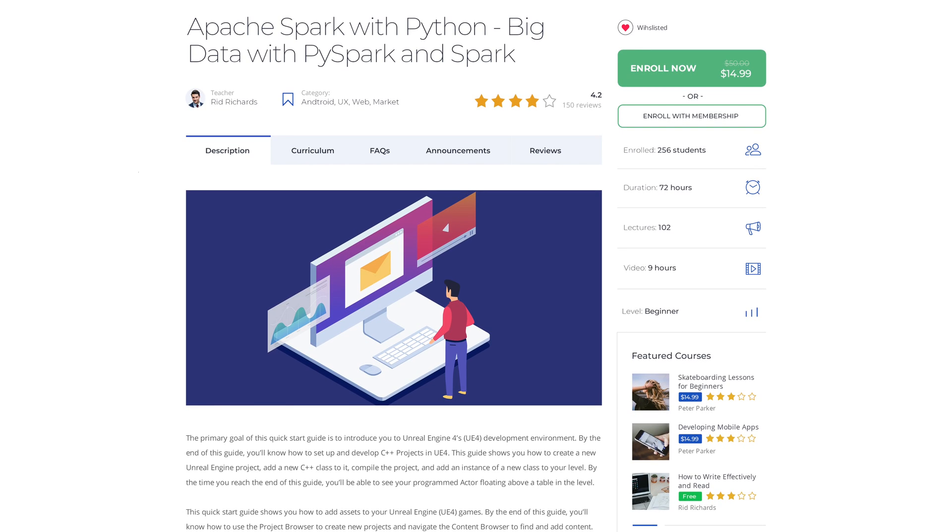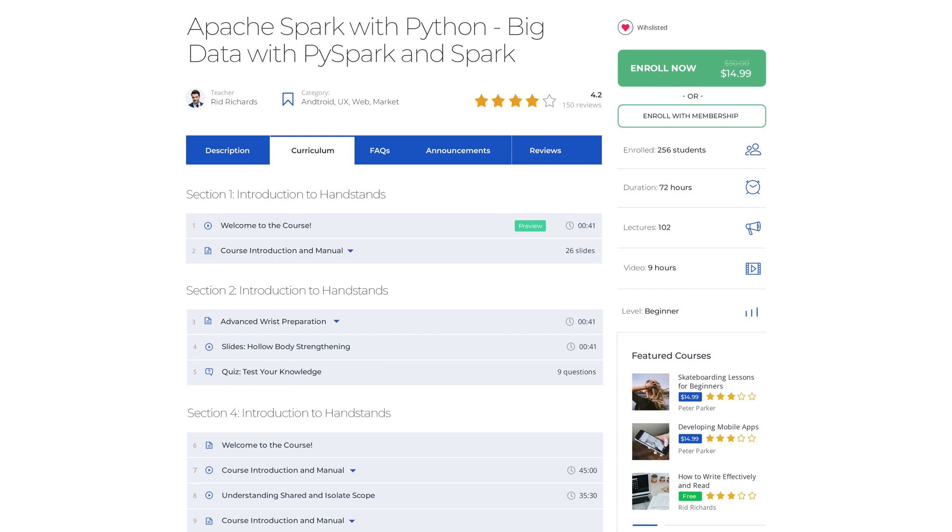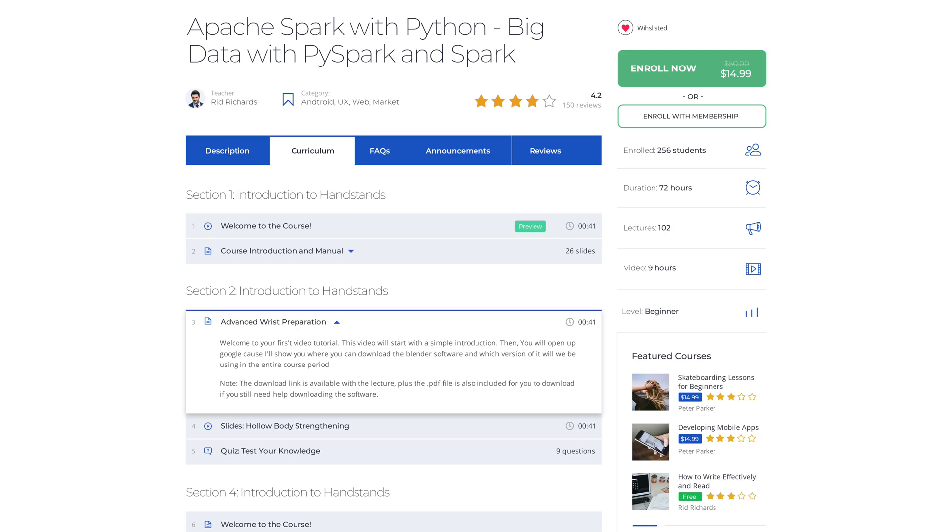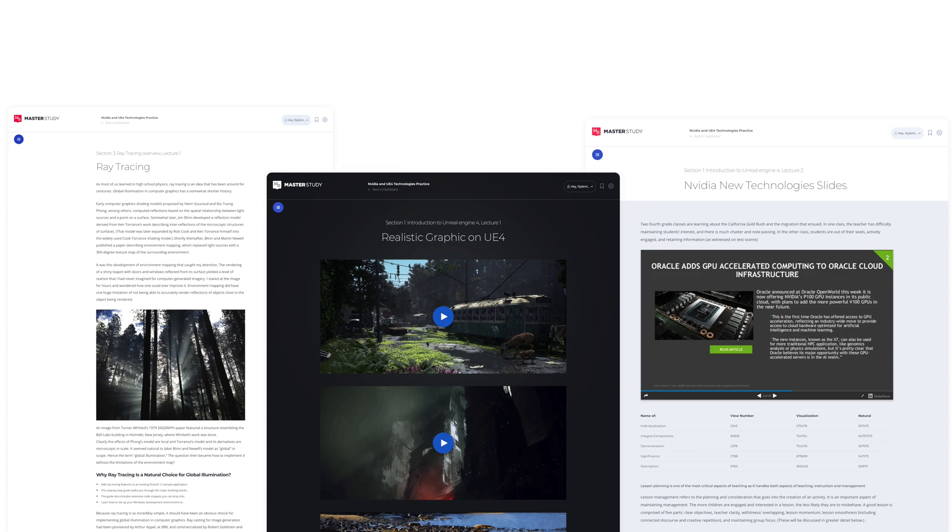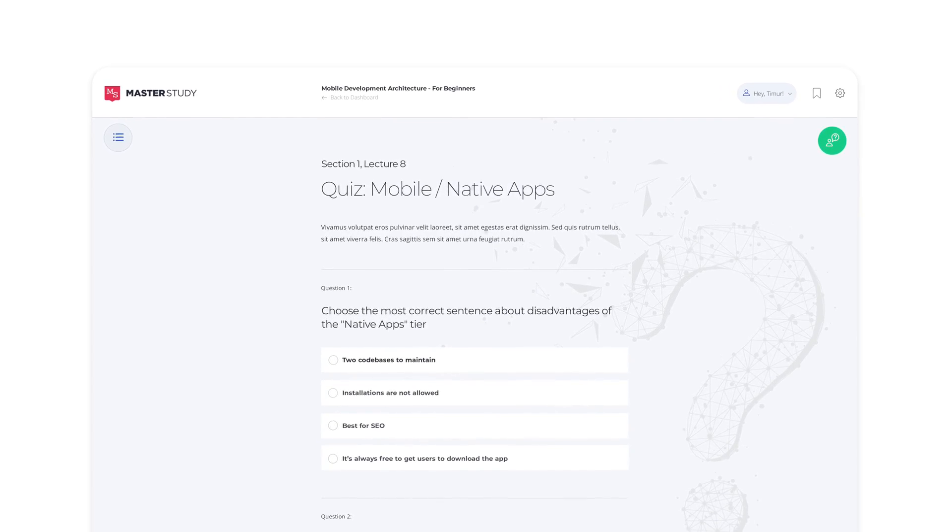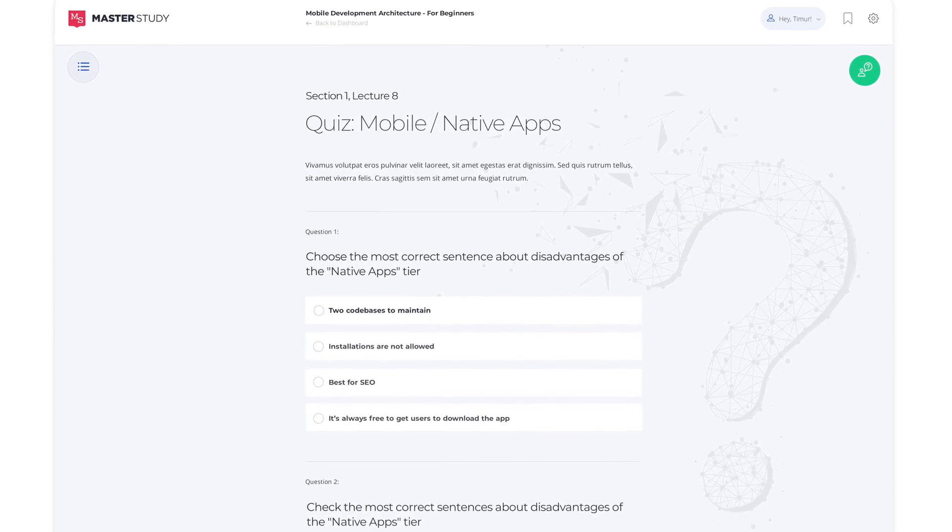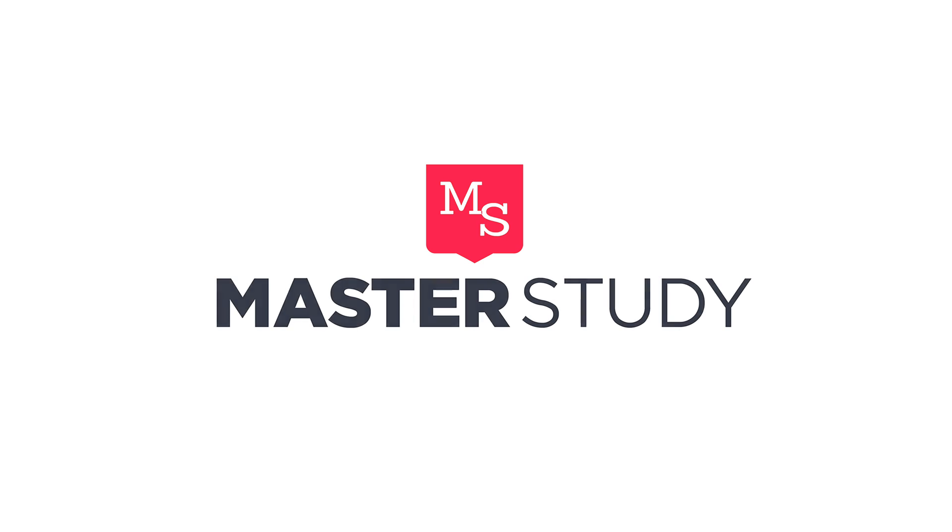Hi everyone, this is StyleMix Themes, and today we will show you how to create courses, lessons, and quizzes in Master Study, perhaps the best education LMS WordPress theme on ThemeForest.